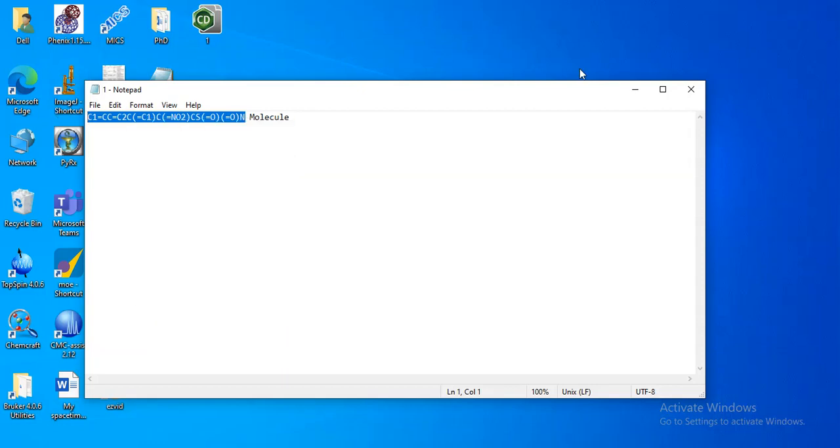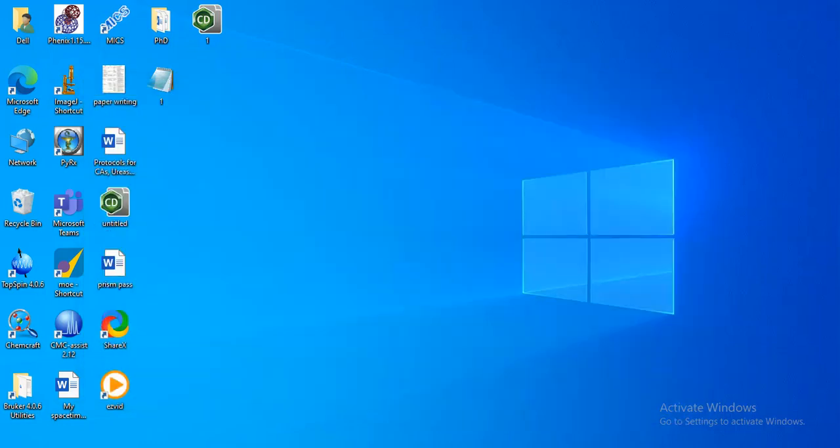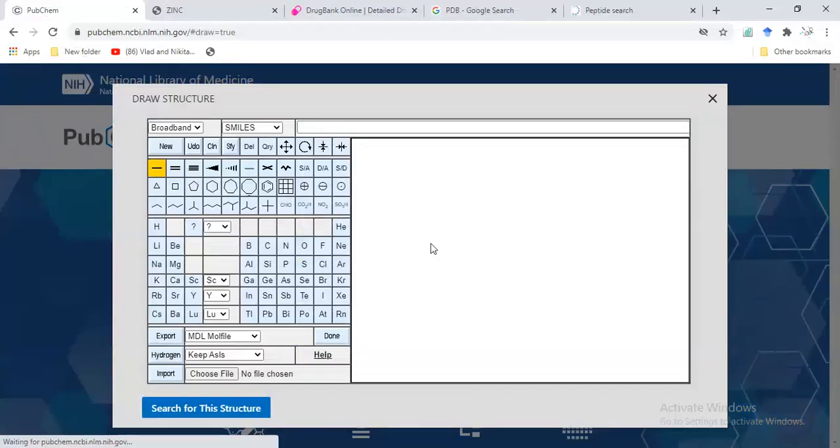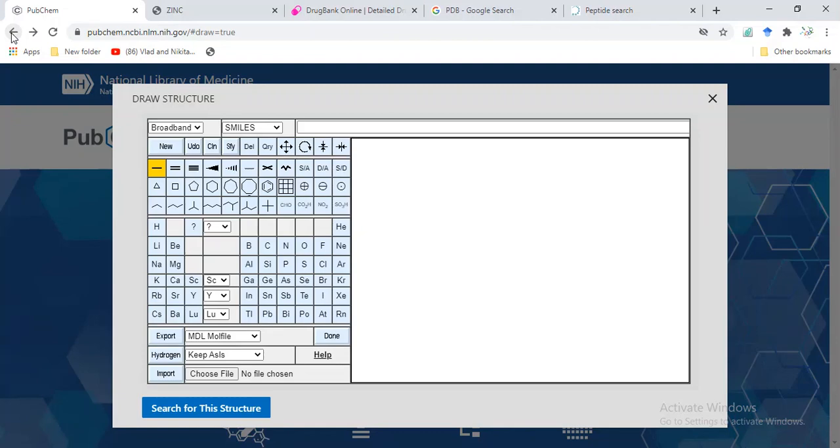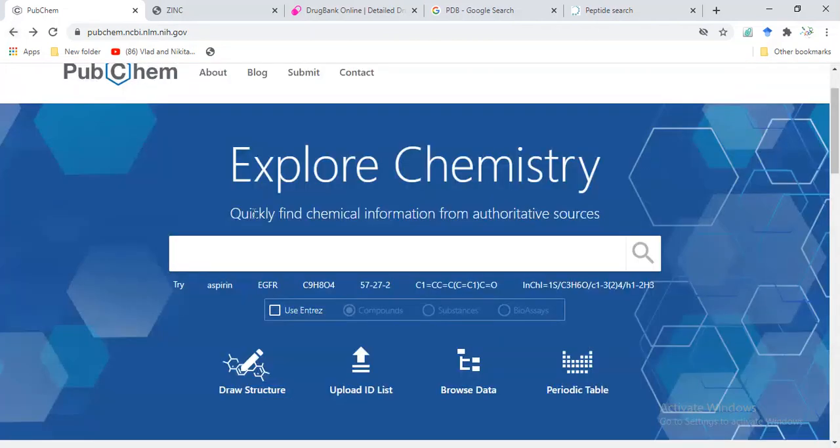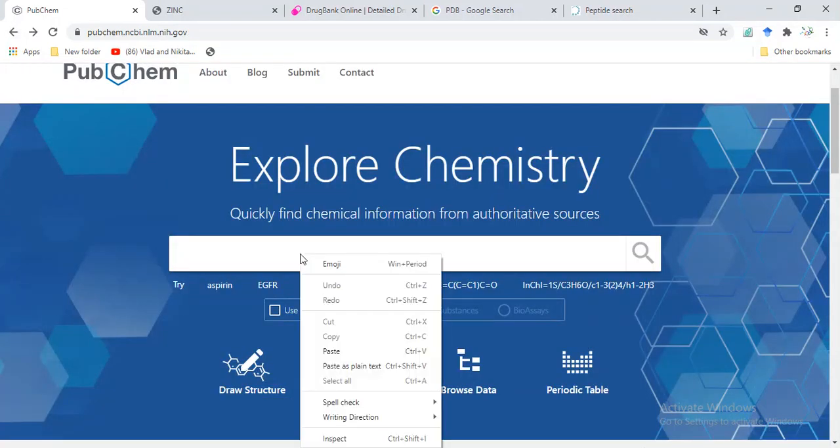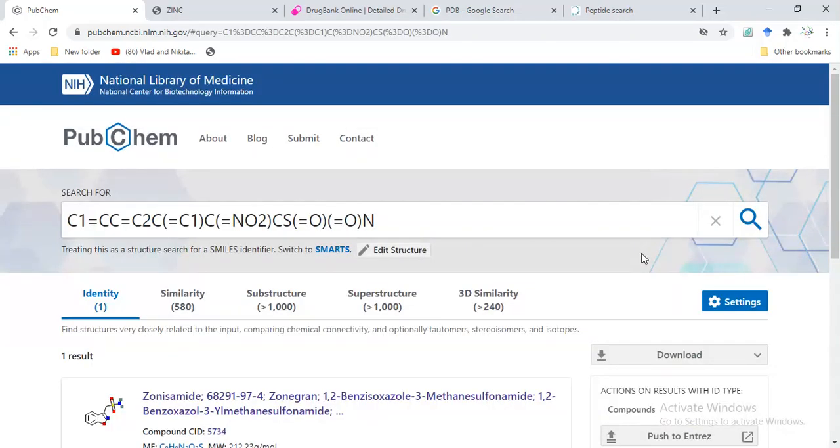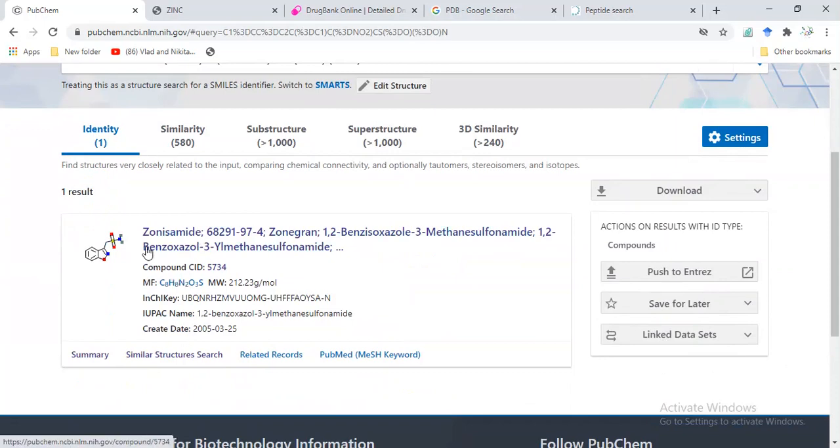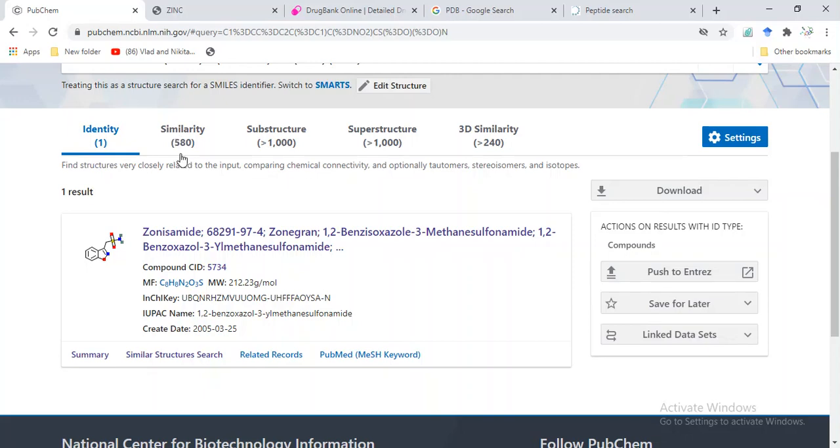I will paste here to search. We can paste it here and it will show you results. Now this is our compound, zonisamide. This is identity, and 3,580 similar compounds are available.